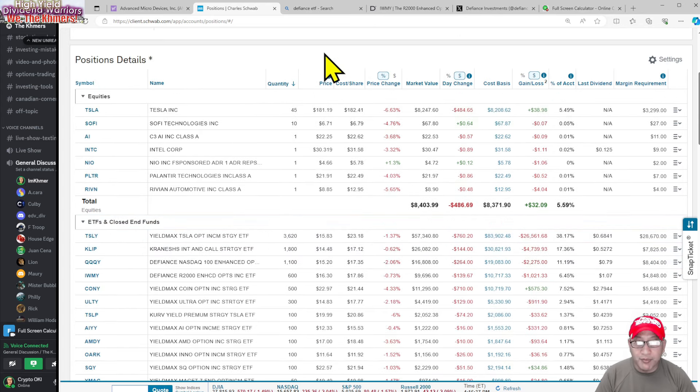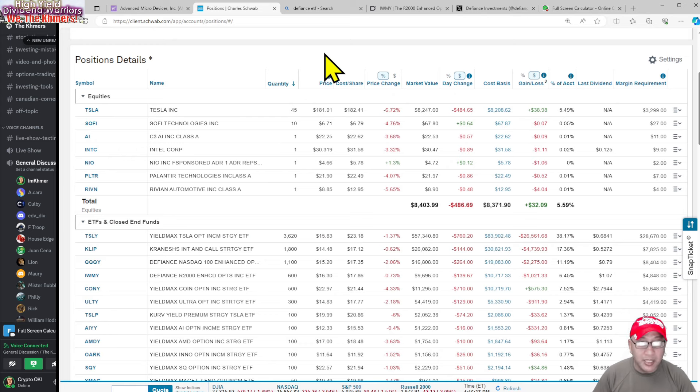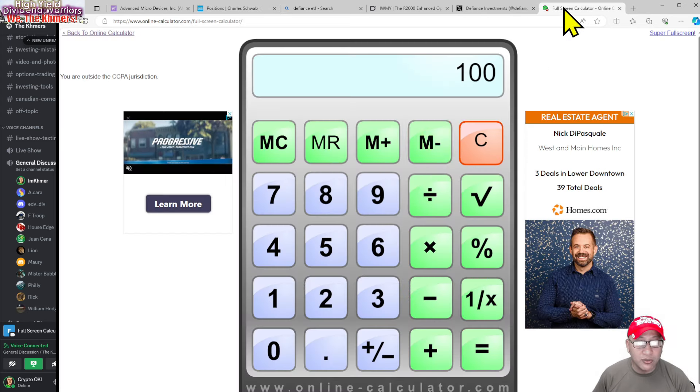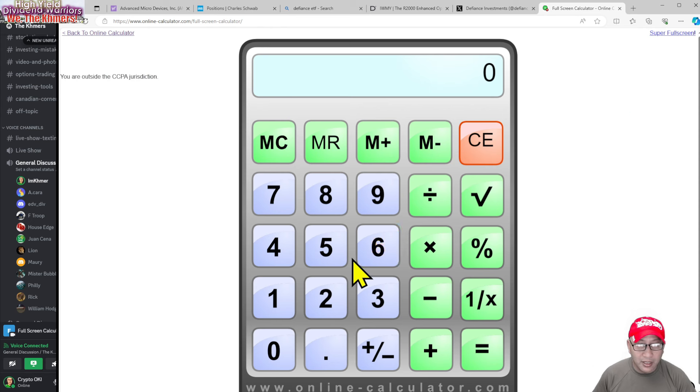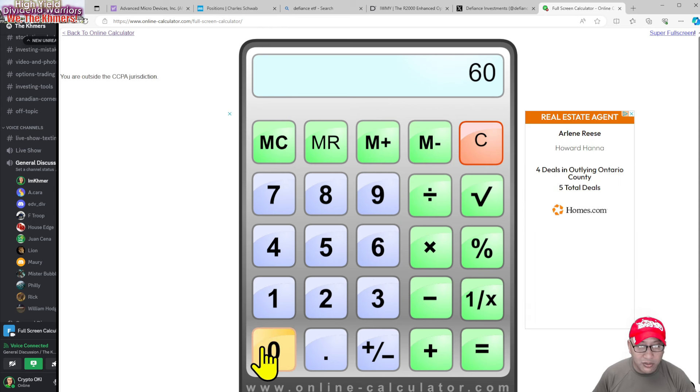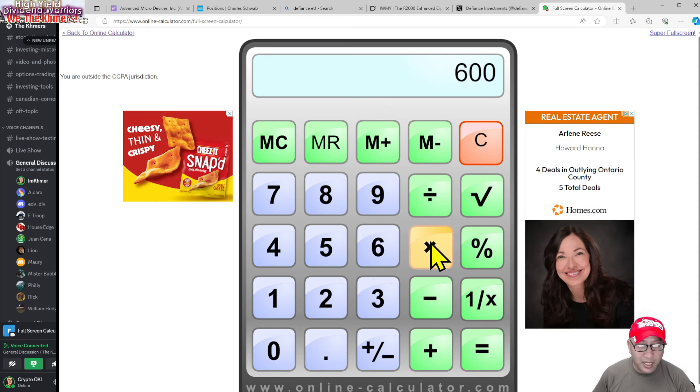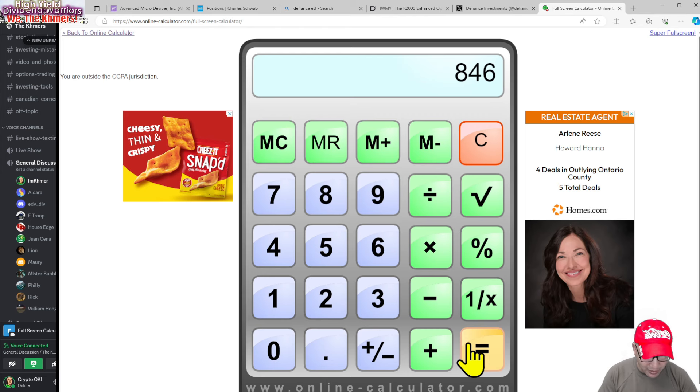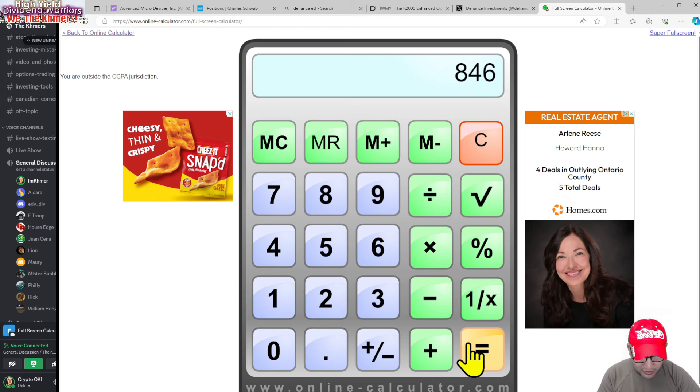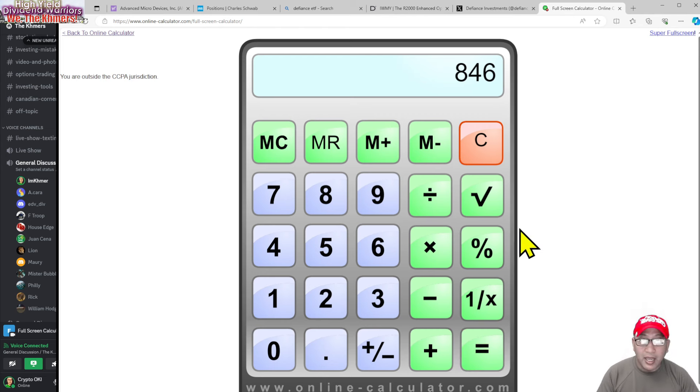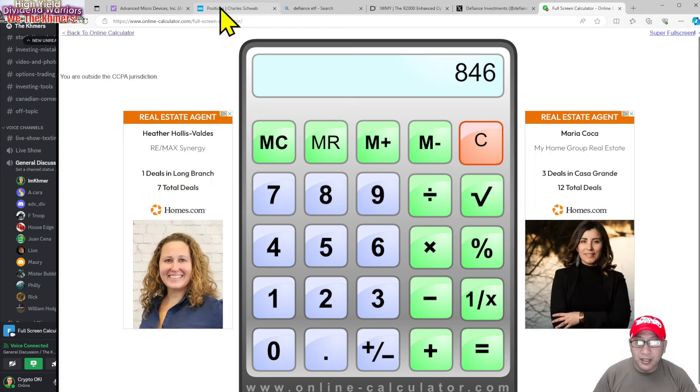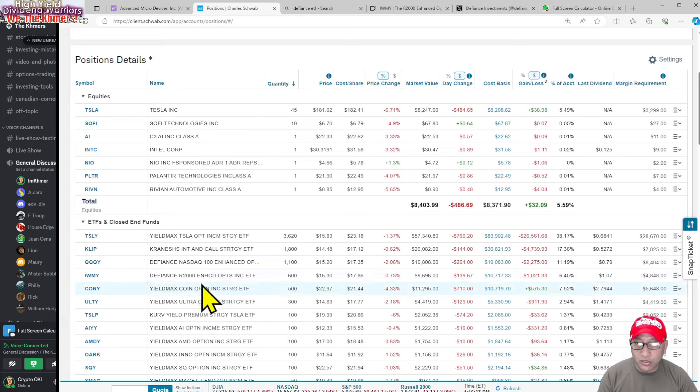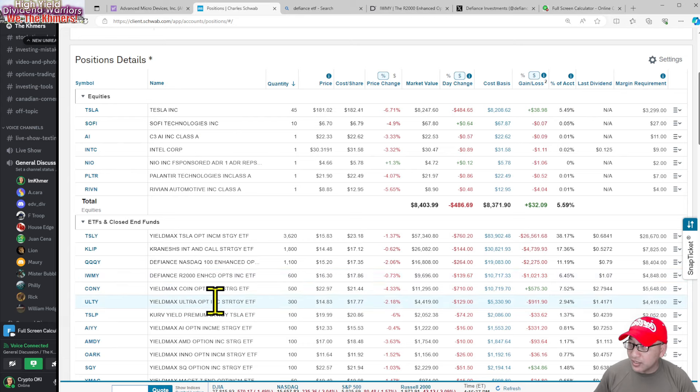IWMY is going to pay me - I have 600 shares. Let's do the calculation again. 600 shares times 1.41, it's going to pay me $846.